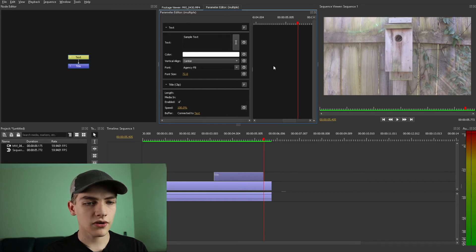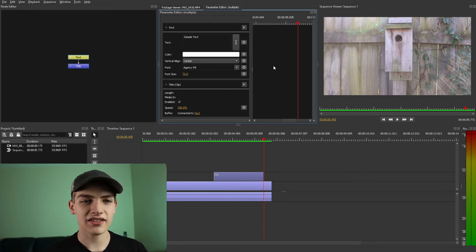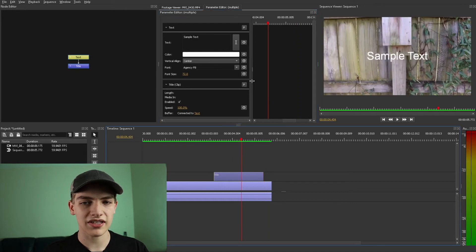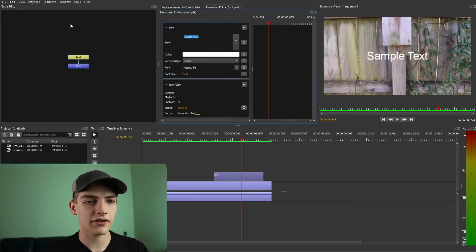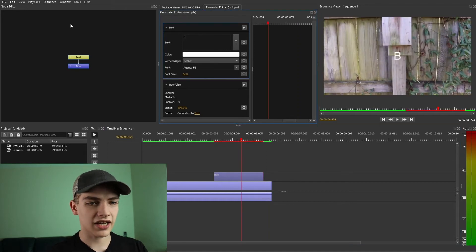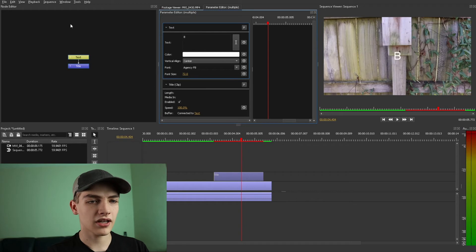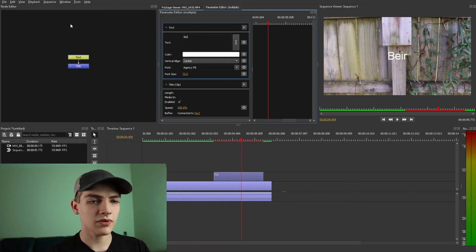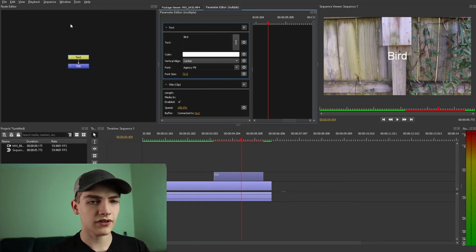So now that we have that we've been able to add the text. I'm going to change it real quick just to say birdhouse or whatever. I'm not going to be explaining any of this but it should be pretty simple for you guys to figure this out.